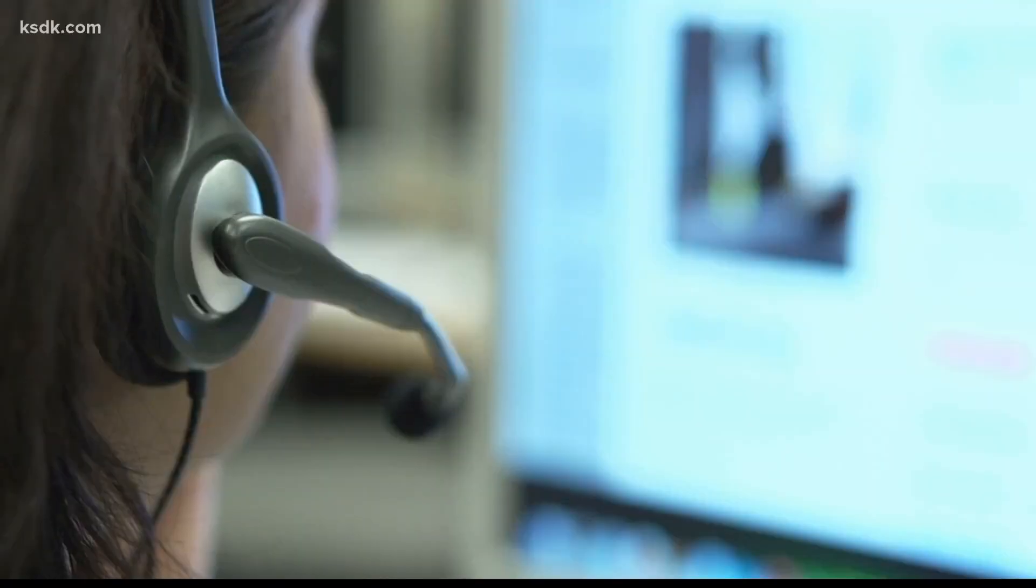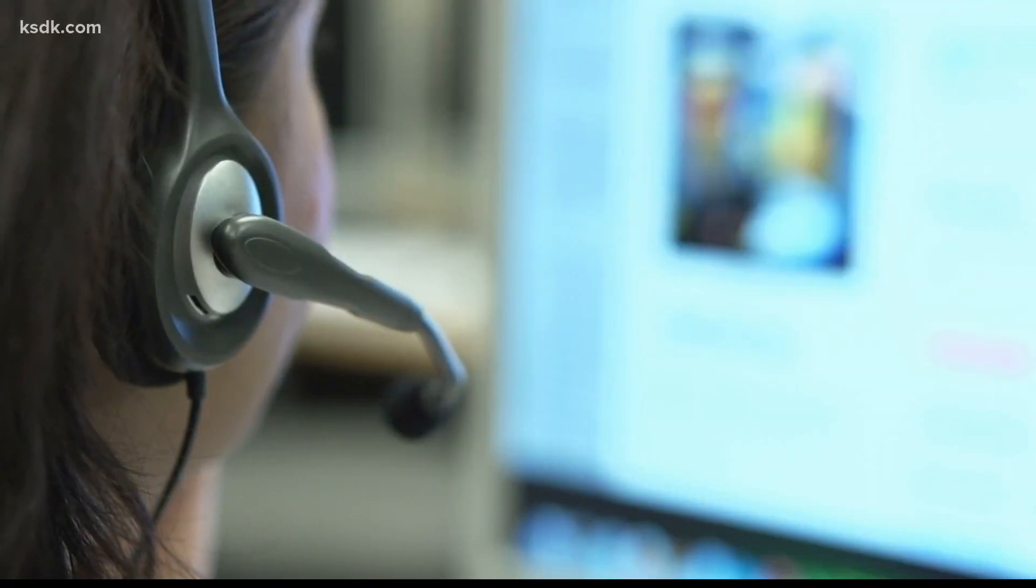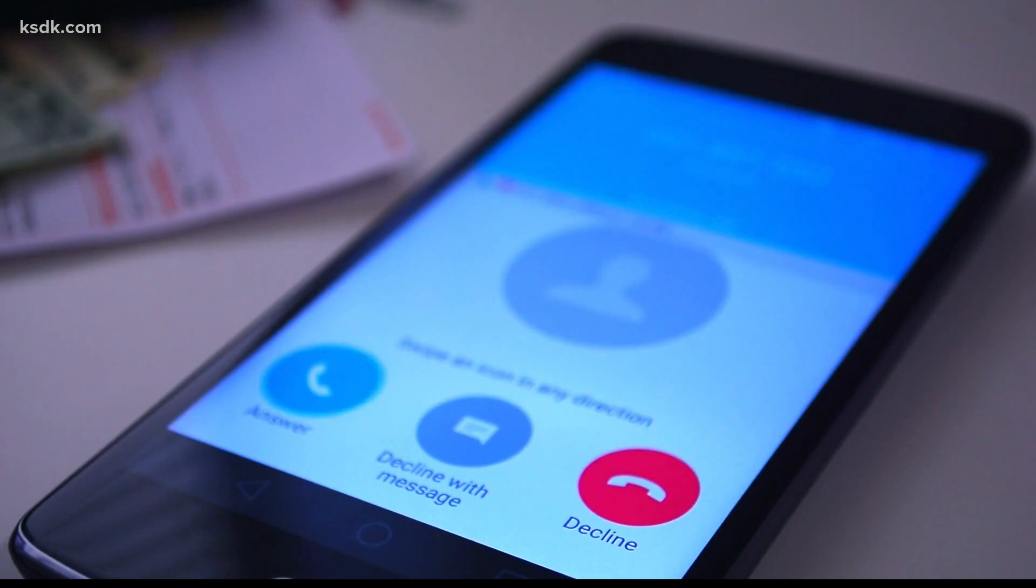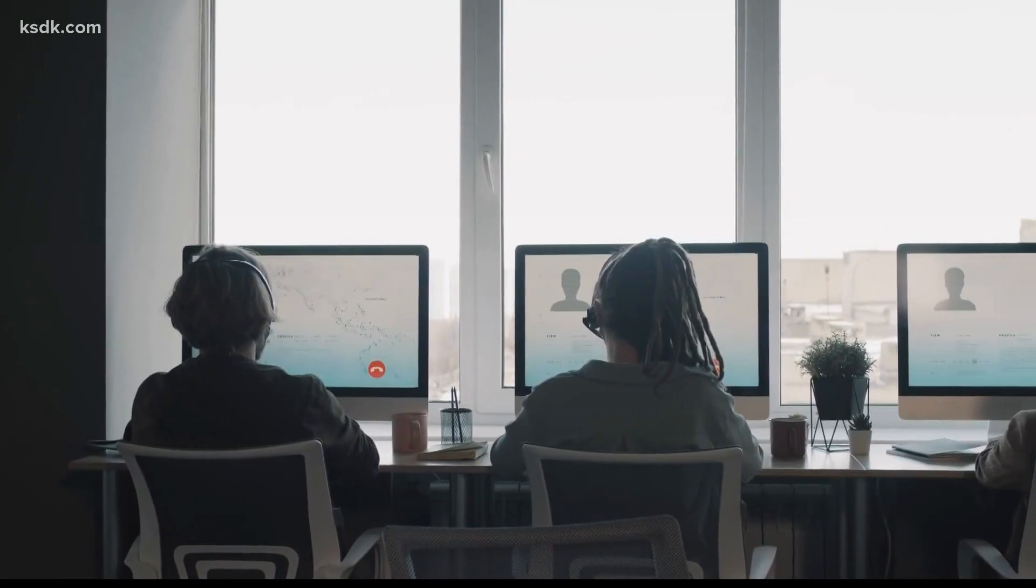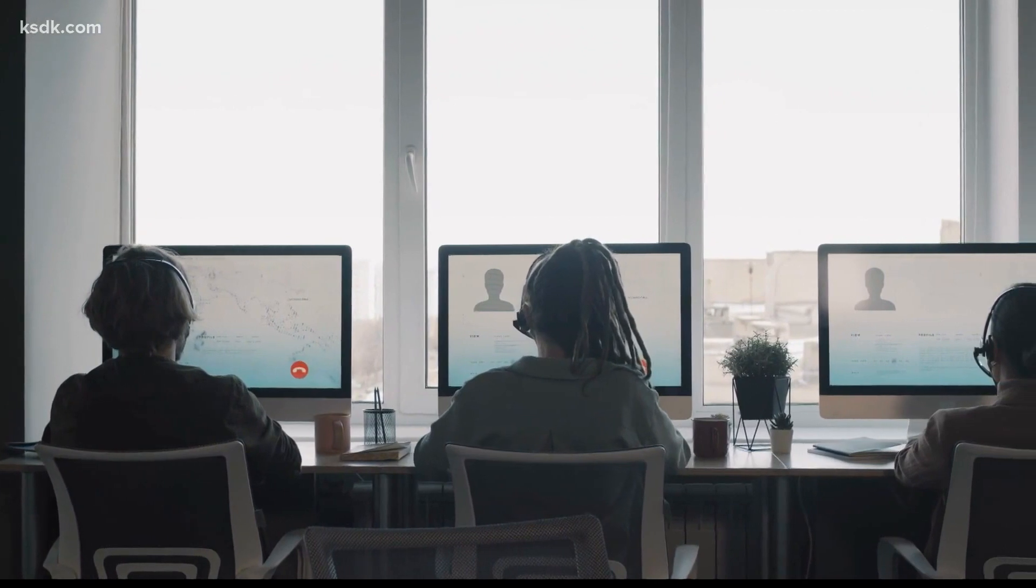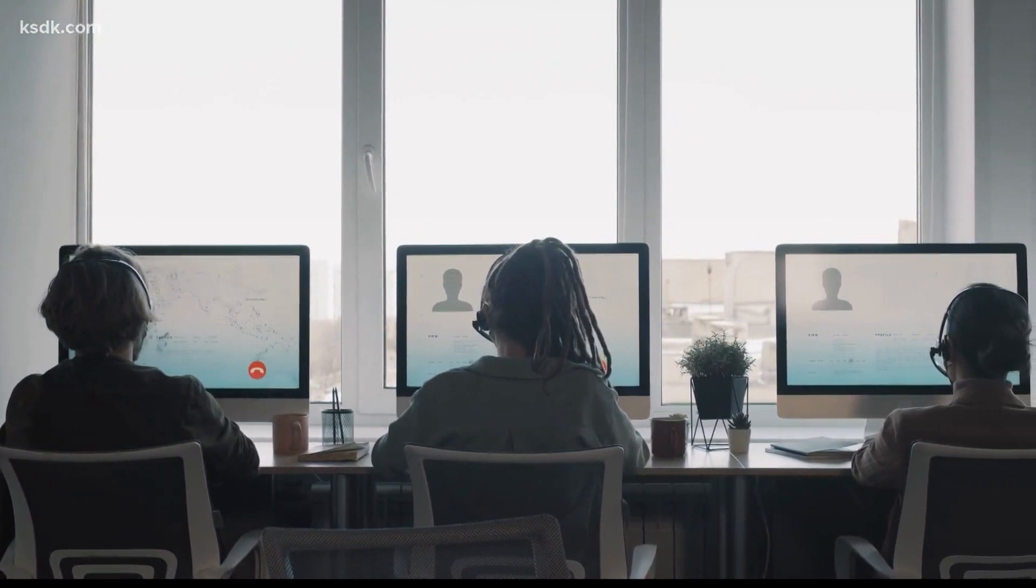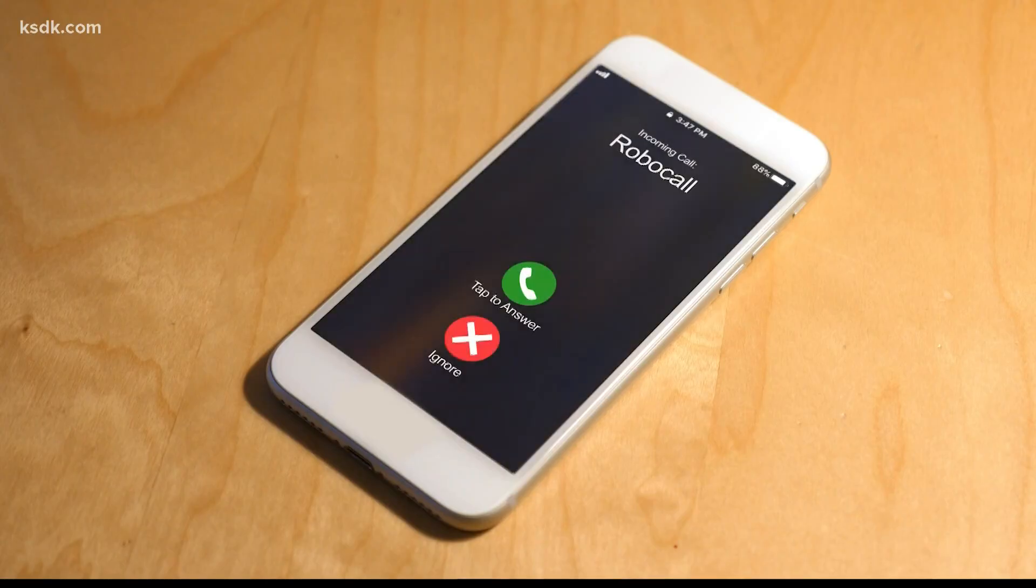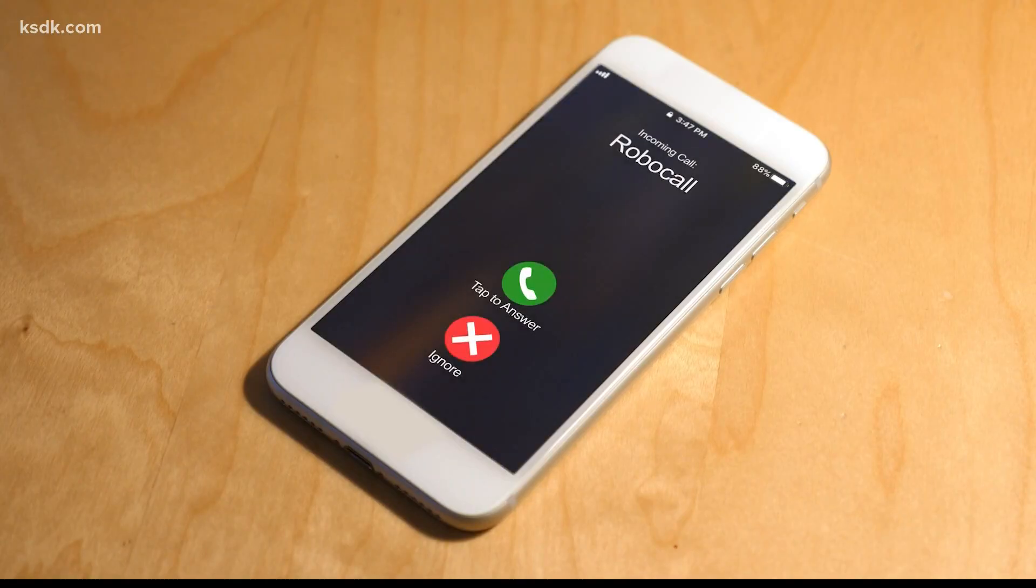Spoofing is to call somebody using robo-dialing technology and make it look like the call is coming from Apple Computer or Microsoft, and that they're calling you because you have a credit if you just give them your credit card number. This is Erie from Apple Support.